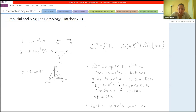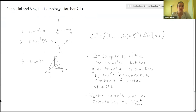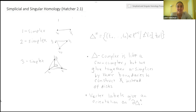This meeting is being recorded. Can everybody see the screen? Okay, great. So this talk is going to cover simplicial and singular homology, which is chapter 2.1 in Hatcher. Just let me know if you can't hear me suddenly because we don't have the best Wi-Fi. I'll just start by introducing it.